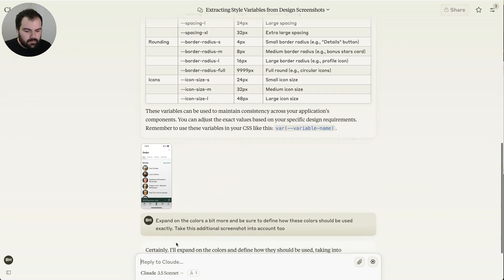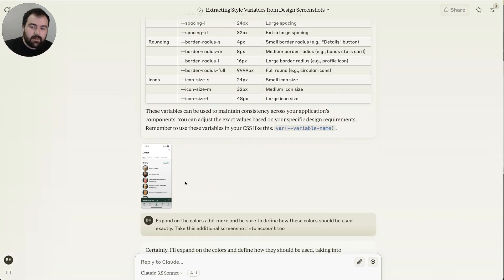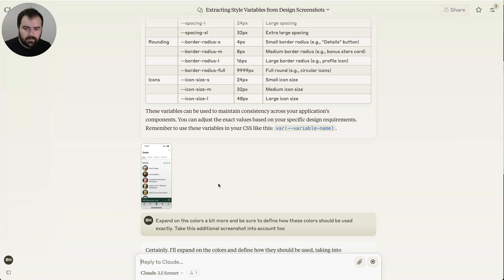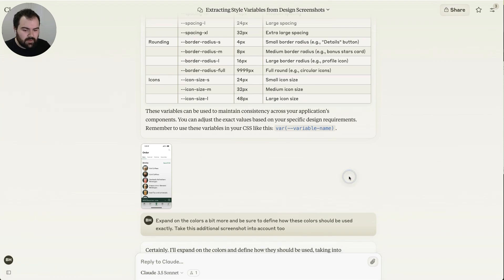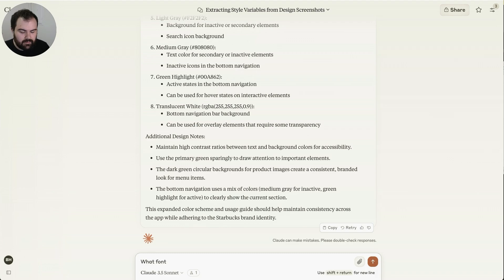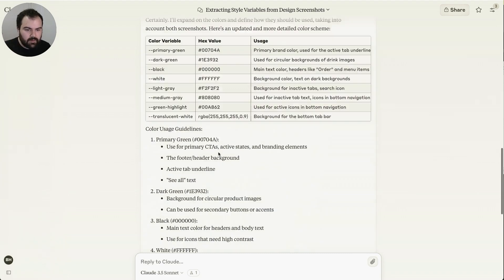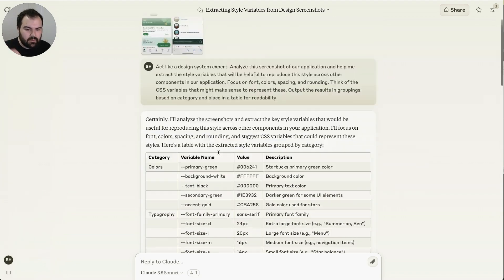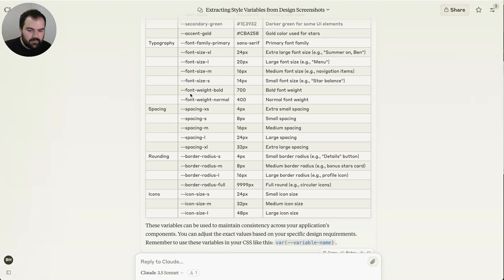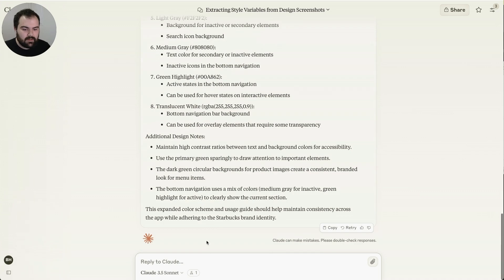So what we're going to do is we're going to say, okay, expand on these colors a bit more. Let's be sure to define how these colors should be used. The definition of how we use things is really important for defining a design system. So we're just going to ask it to expand on that a bit. So now that we've got the colors, we've got the typography, spacing, rounding icons, that all looks really great.